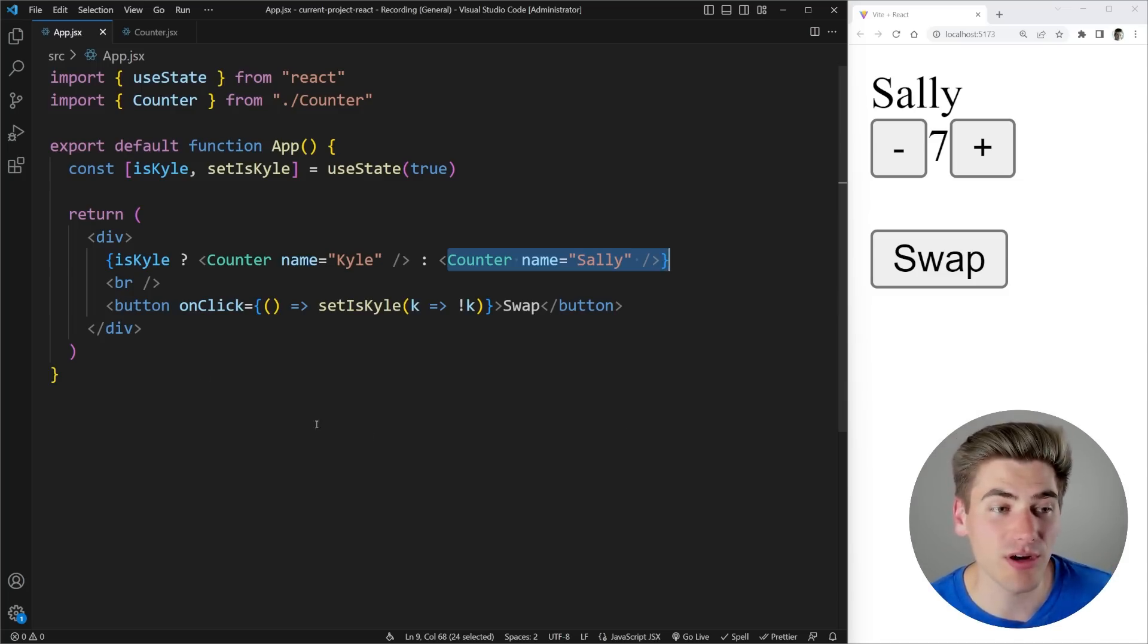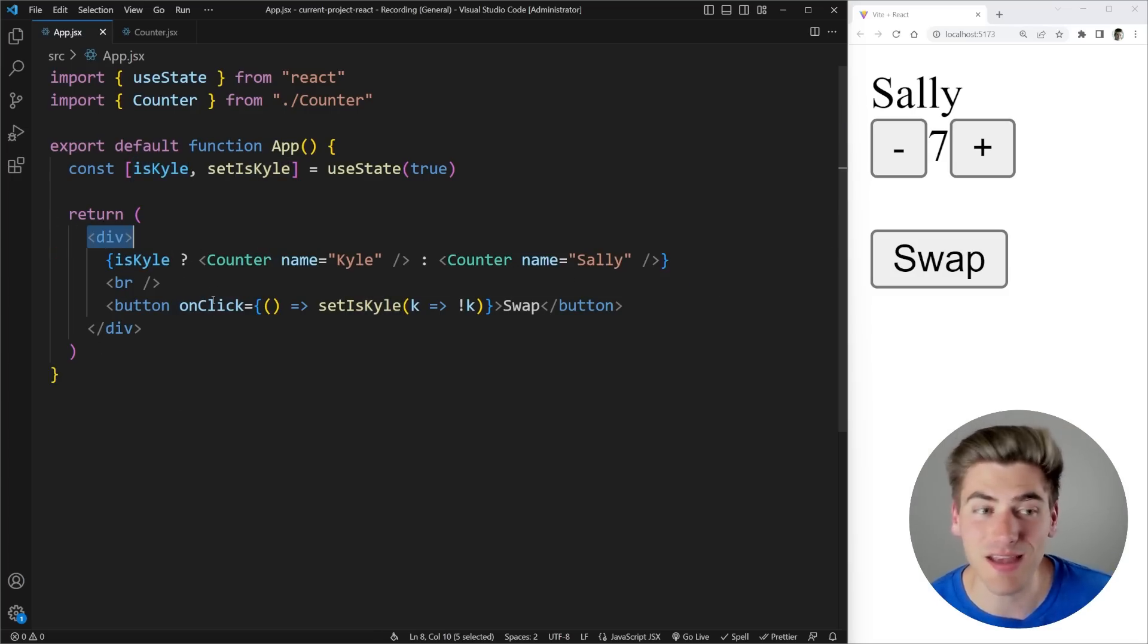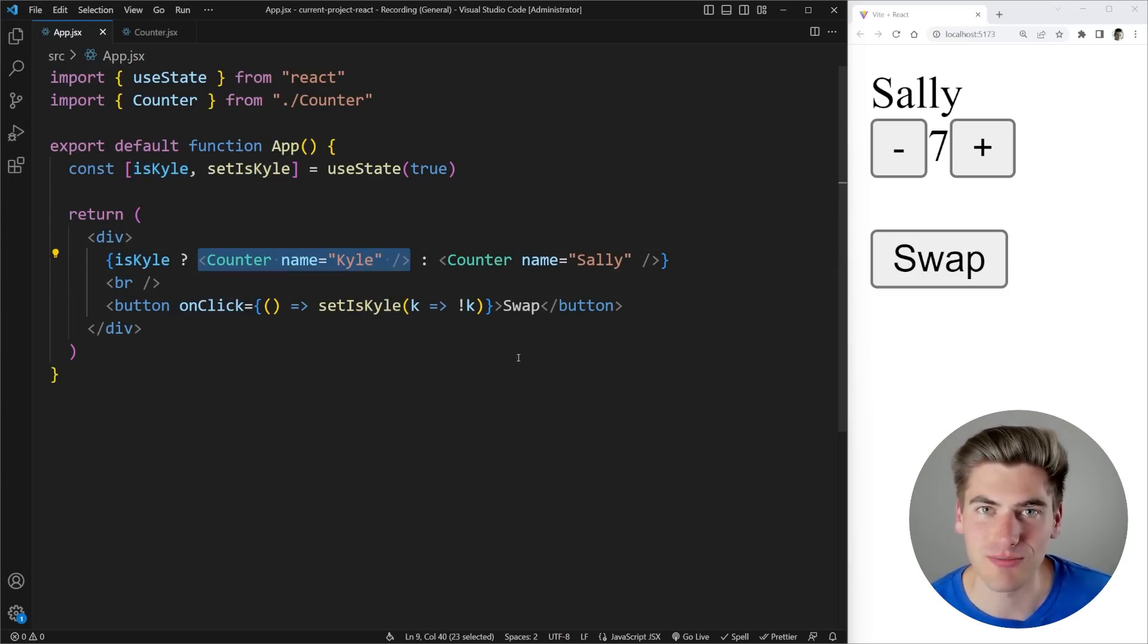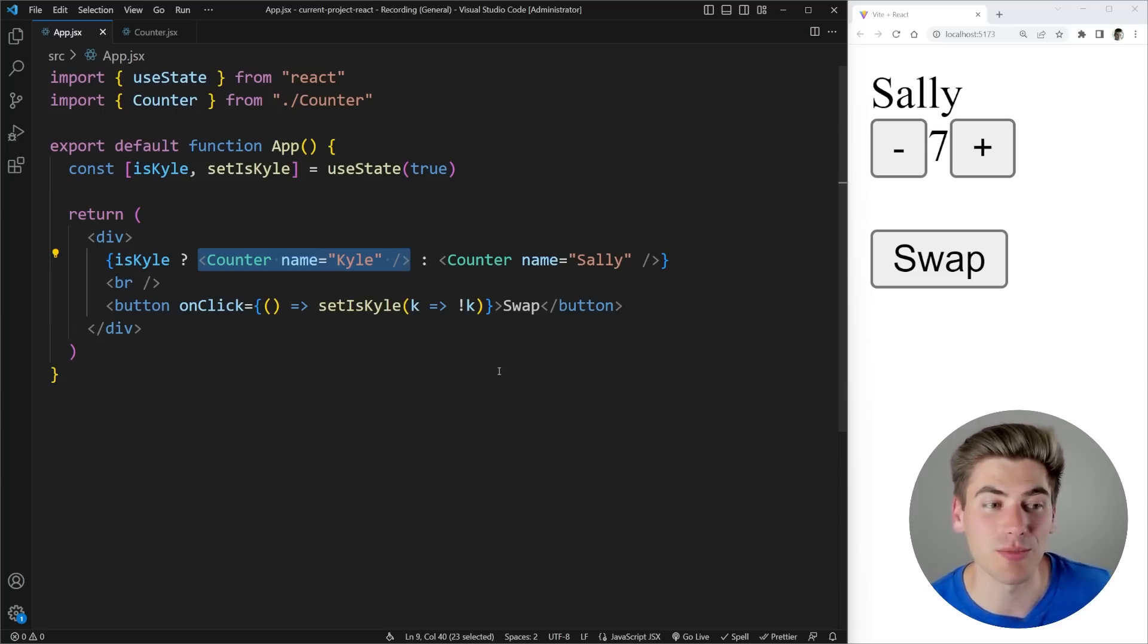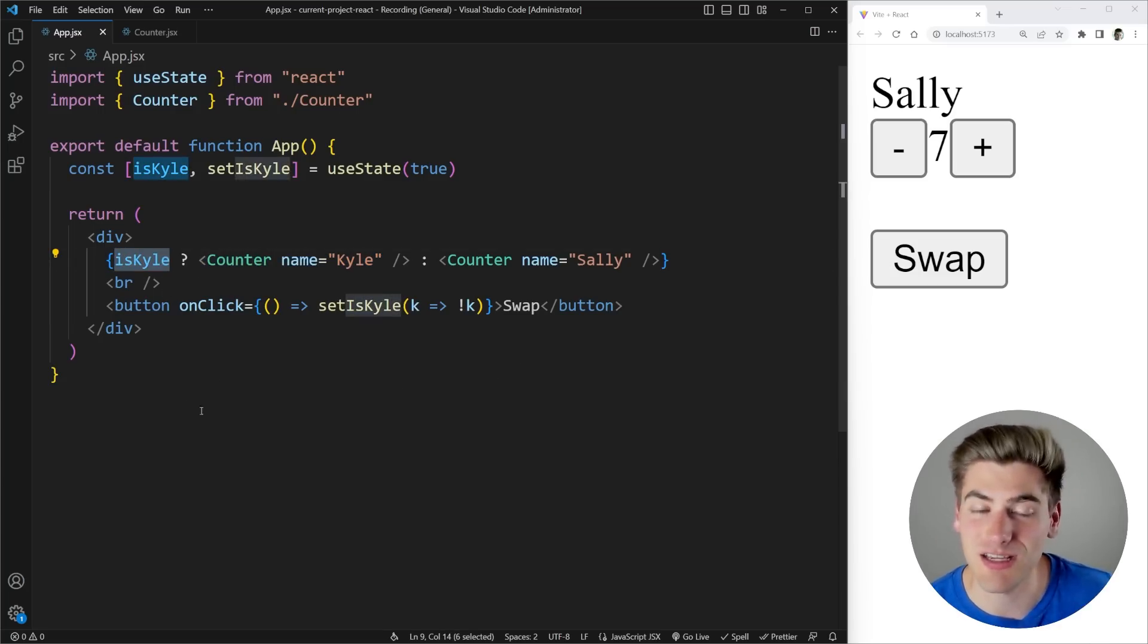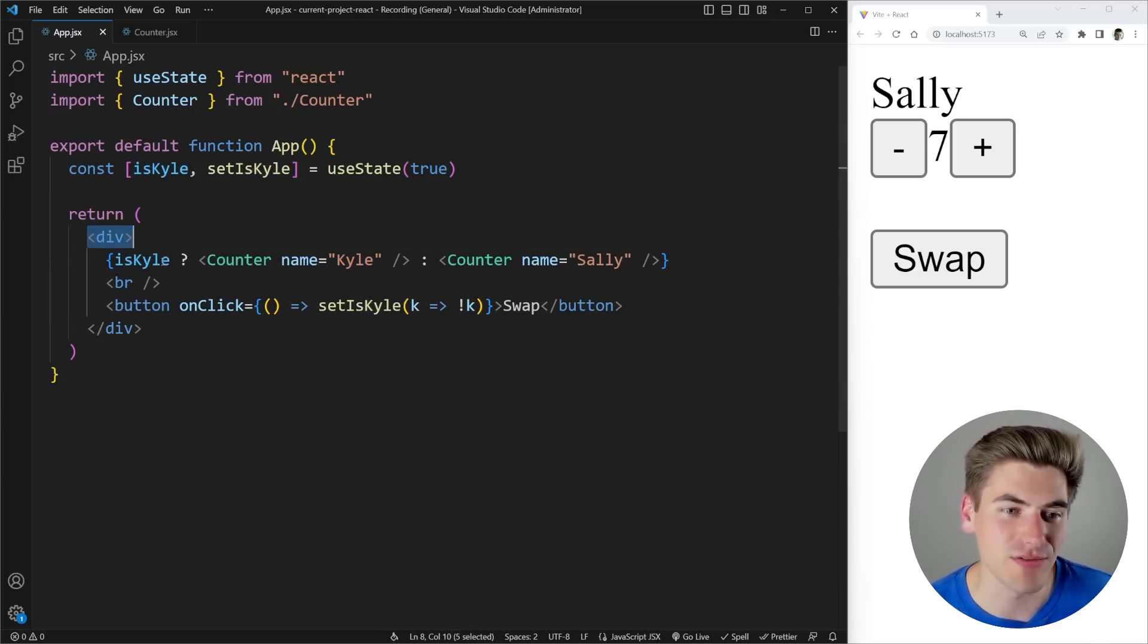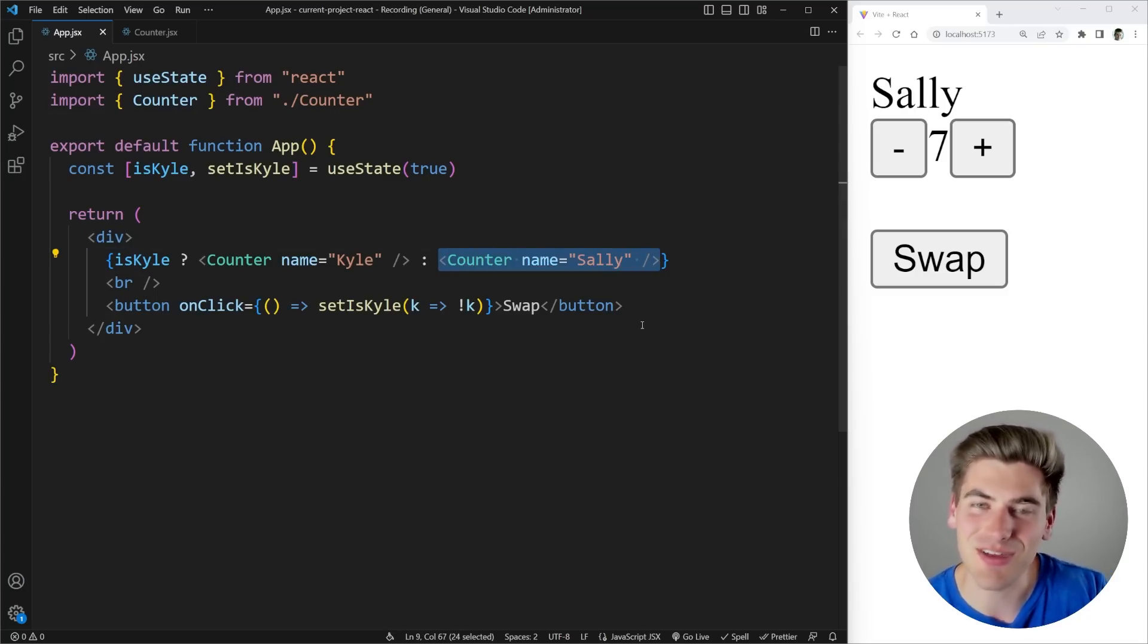So if we look at our code real quick when Kyle is set to true what happens our DOM is a div and inside of that div we have a counter. Okay so we have a div and inside of that we have a counter. Now let's look at what our DOM looks like when that is actually set to false. So if Kyle is set to false we have a div and inside of that div we have a counter. It's exactly the same thing.